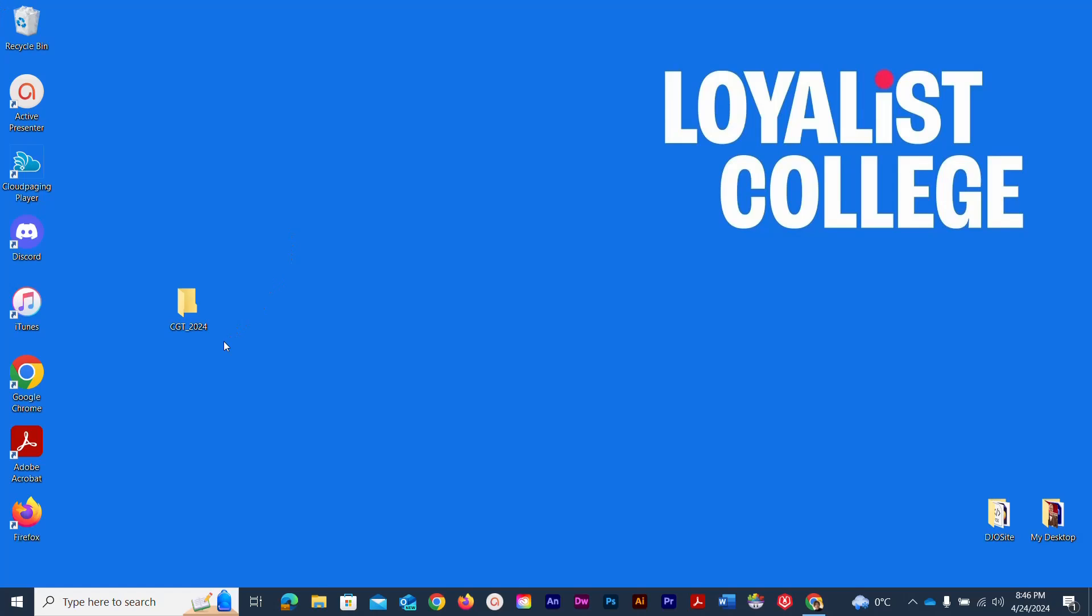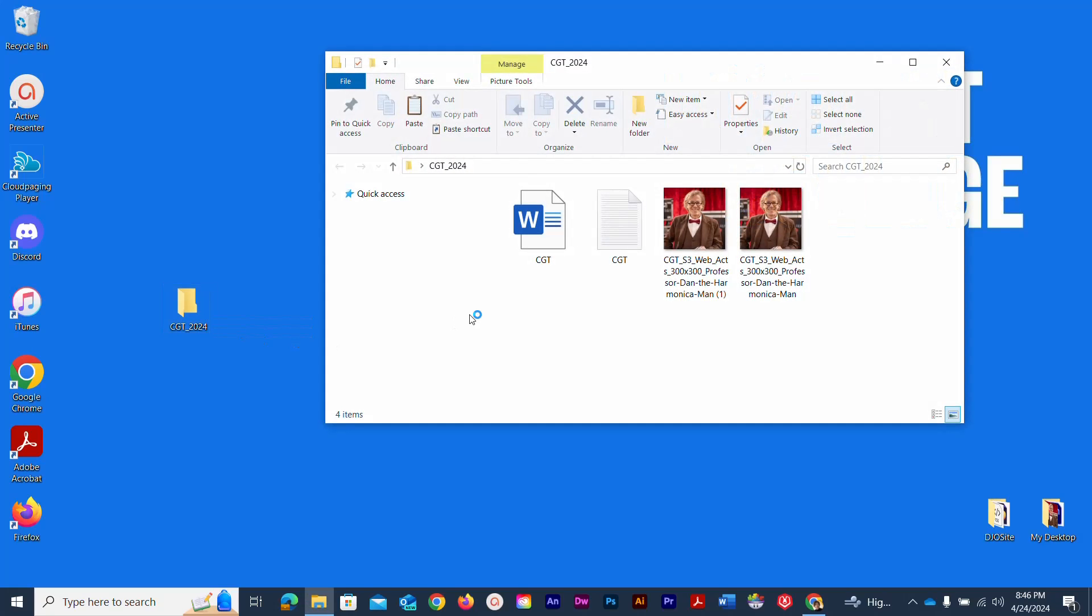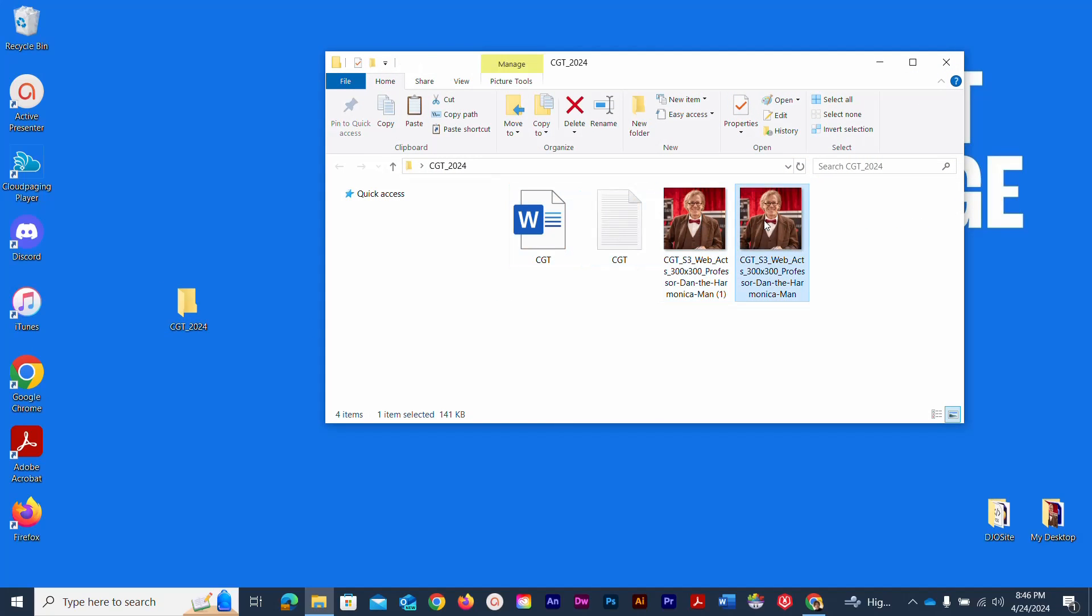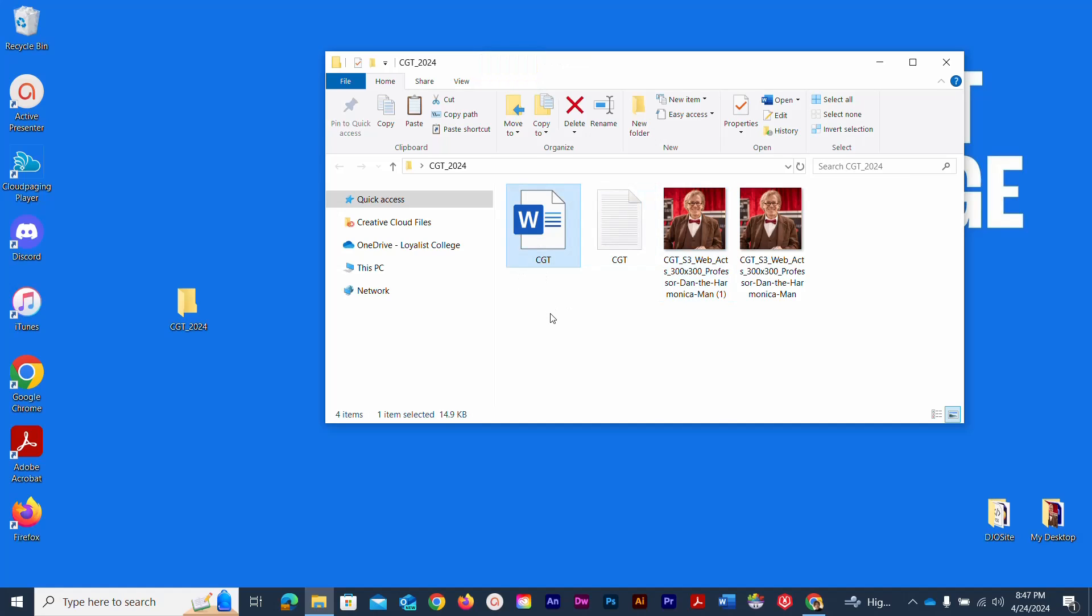I have a folder on my desktop right now that I'm going to use as an example. It's called CGT2024, and if I double click it to go inside, I can see that I have four distinct files: a couple of images, a text file, and a Microsoft Word file. I'm just going to close that again.